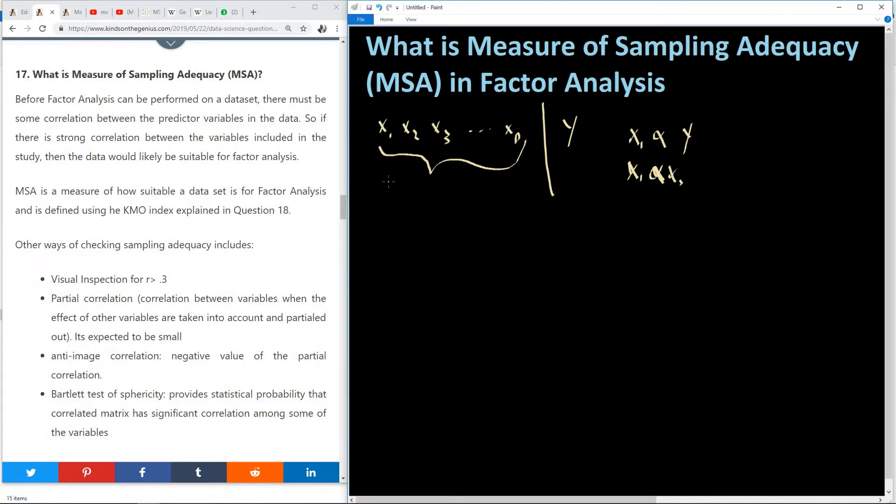MSA, which is measure of sampling inadequacy, is a measure of how suitable the data is for factor analysis, and is defined using the KMO statistic or KMO index, which is answered in question 18.